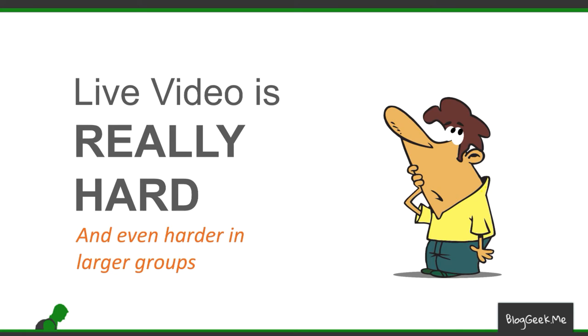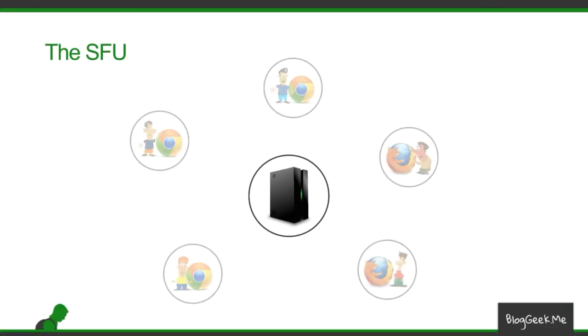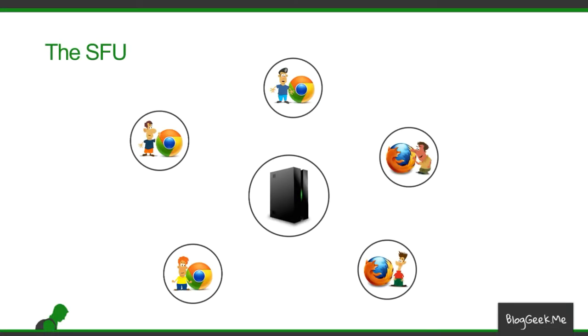And to do that these days we use a server called an SFU, a media server that is called Selective Forwarding Unit where we have multiple participants, in this drawing five of them, they are going to send their media towards the server.